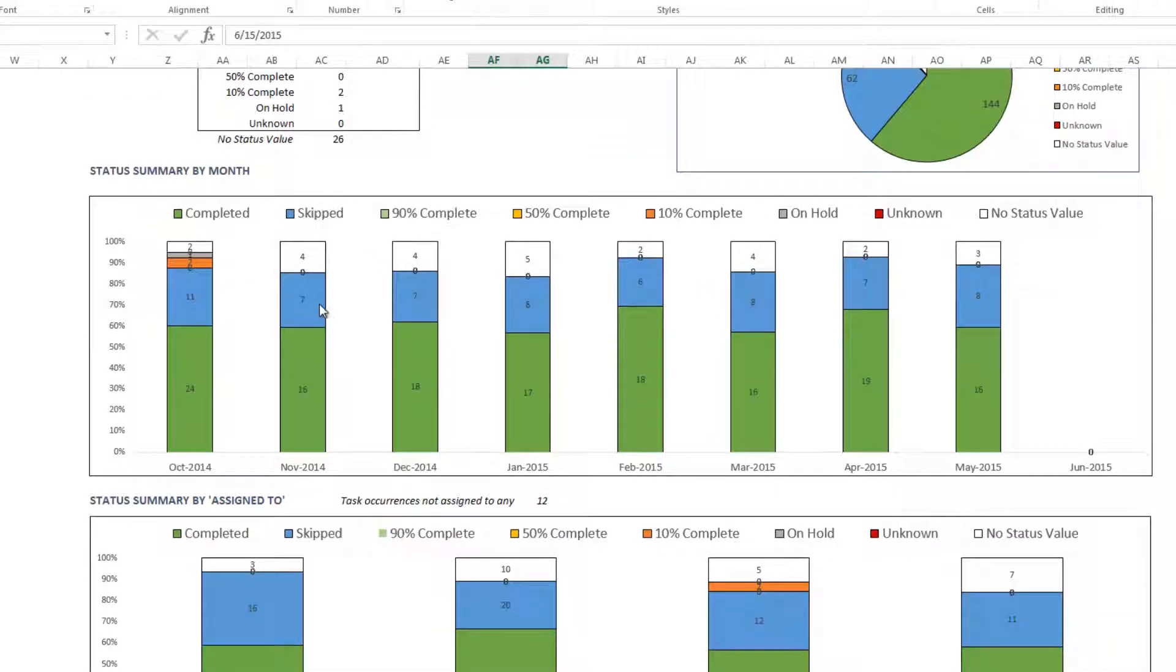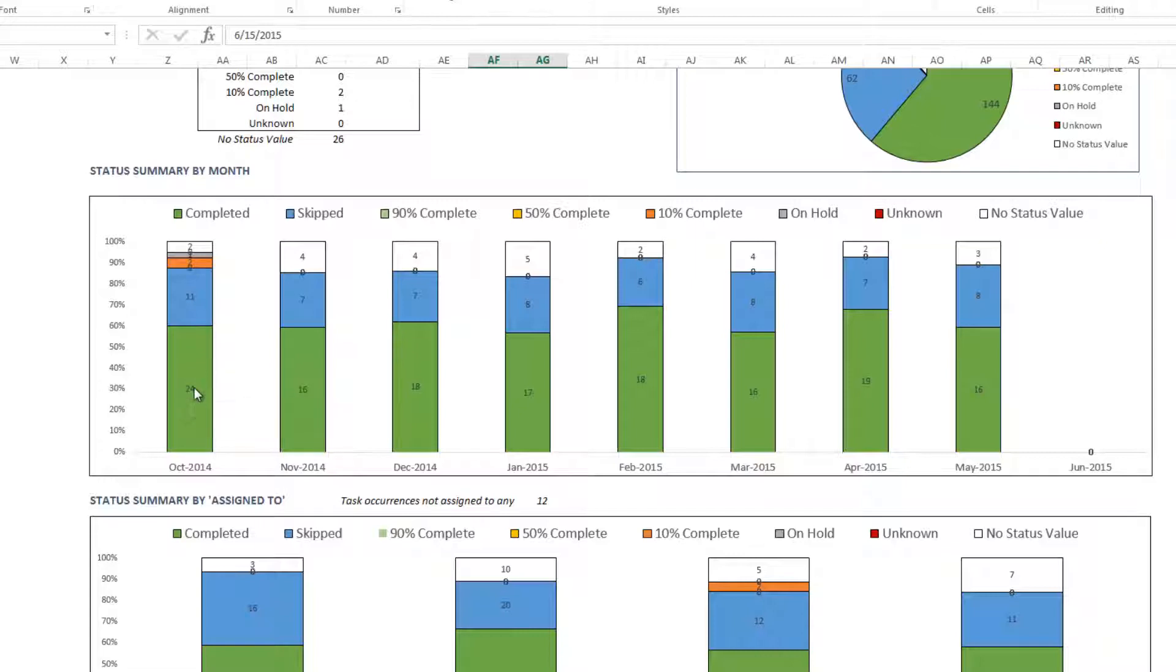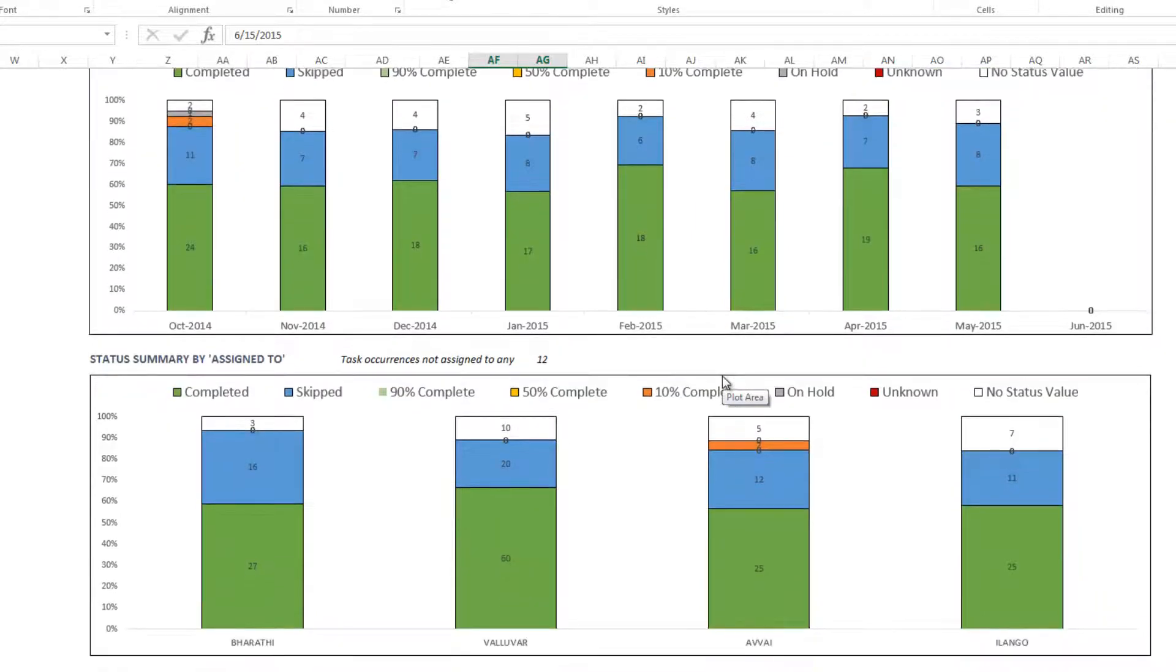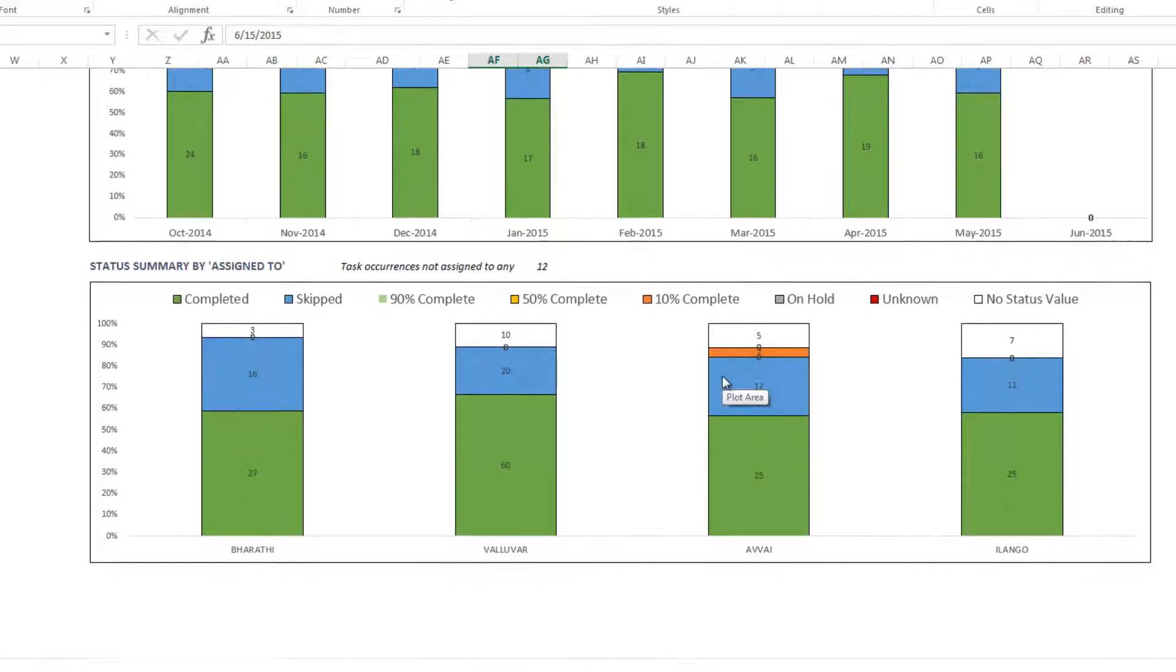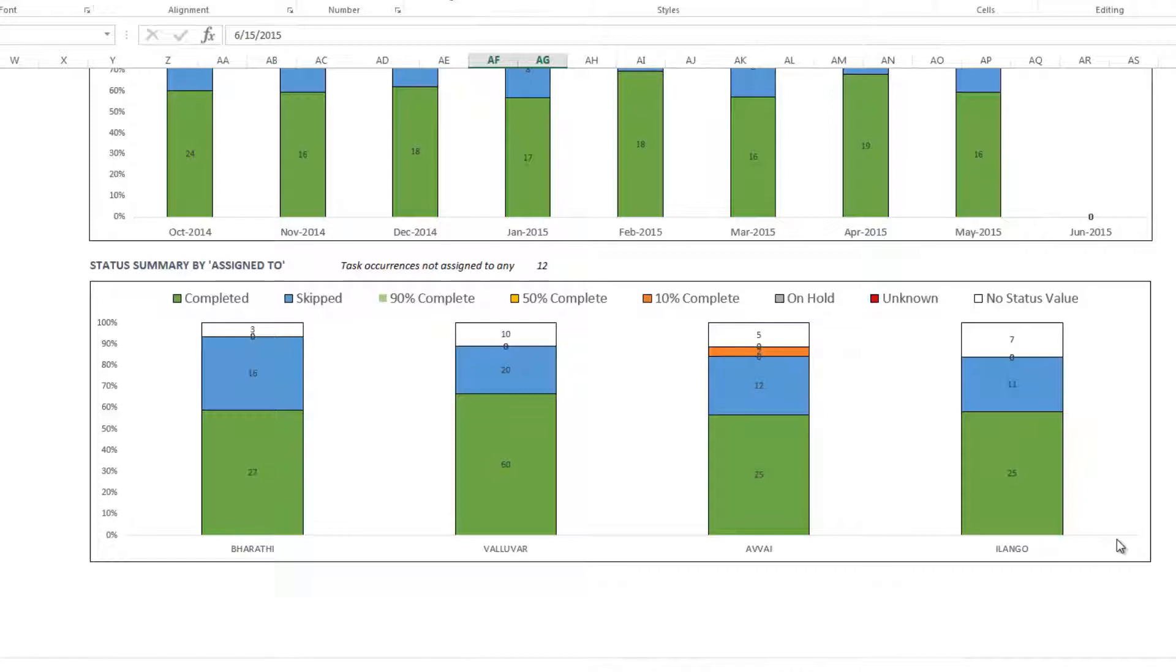And then when you scroll down, you will see the status breakdown by month. So from October 2014 to June 2015, what are the number of task occurrences in each status.